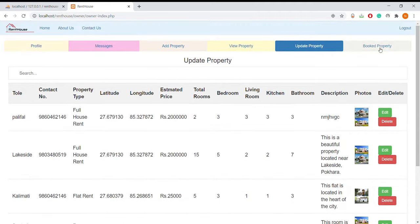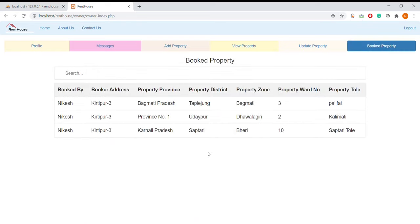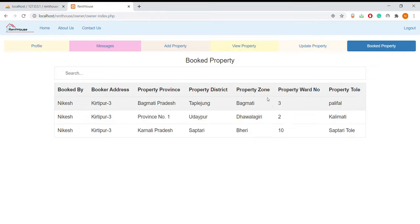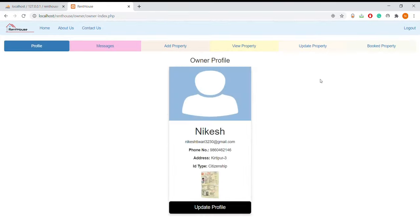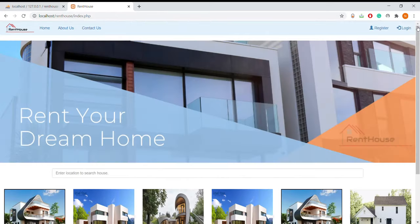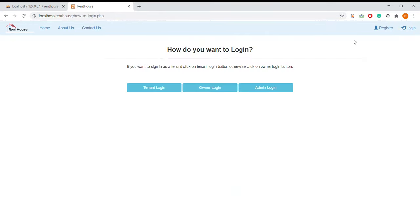Now I'm going to show the booked properties. These are the properties that are booked by the tenants. This much is for the owner's profile, and now I'm going to log out and log in for admin.